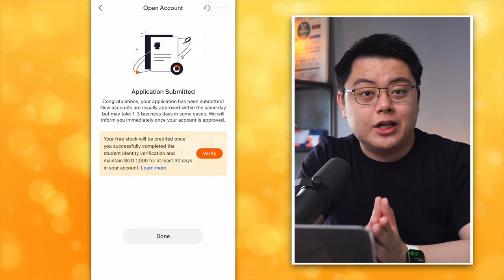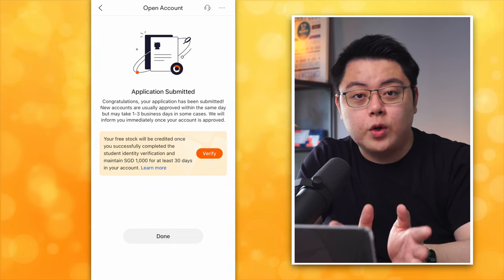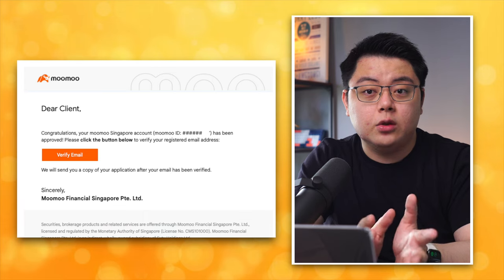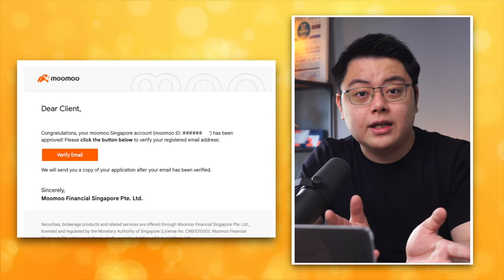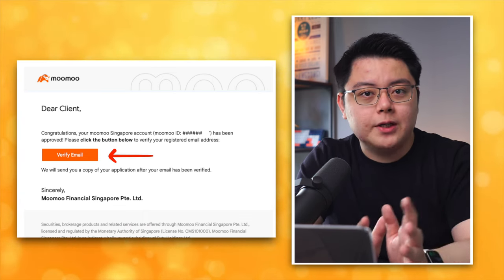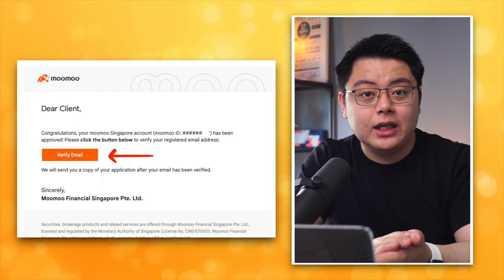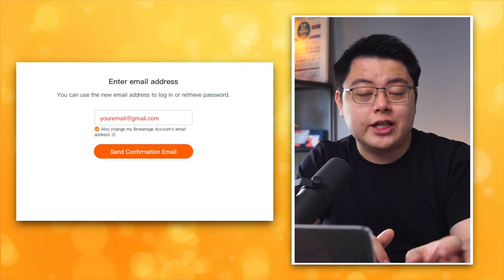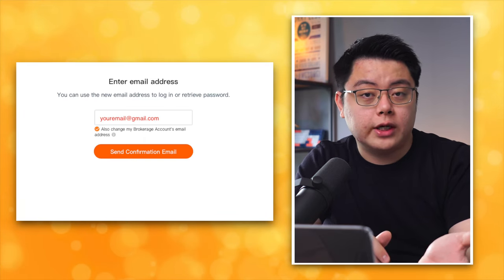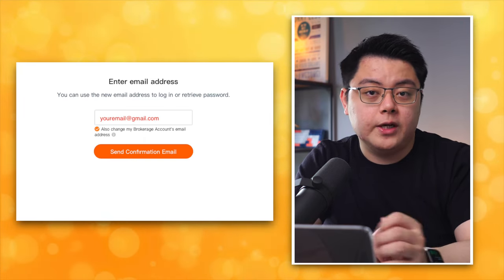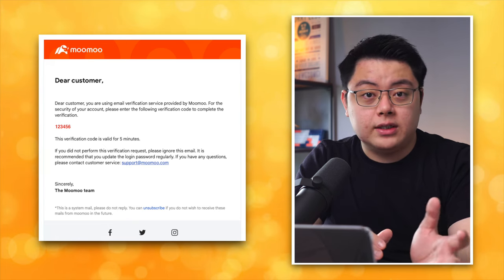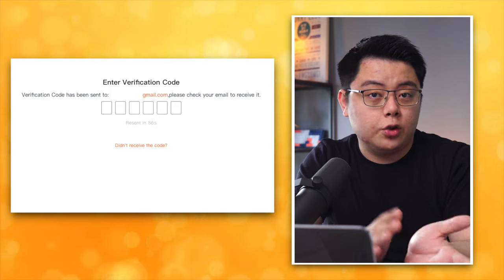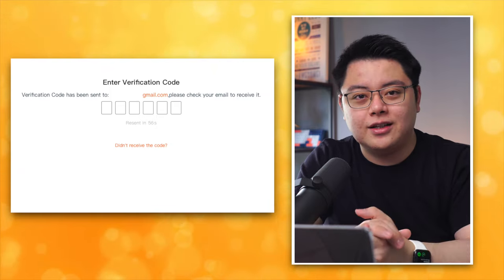It will ask you to sign your full name — just retype it, then click Submit. Your application is now submitted. Wait for your account to be approved and activated. You should receive an email within a few hours, or in my case within one business day. Remember to verify your email by clicking the link. Log in, retype your email, click Send Confirmation Email, then fill in the six-digit verification code from your email. Your account should be ready to be used and funded.